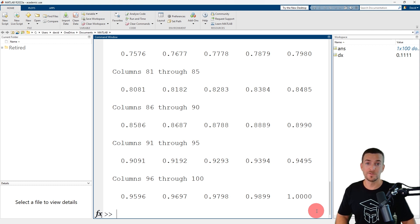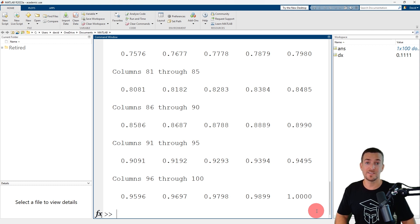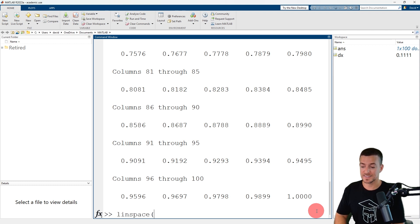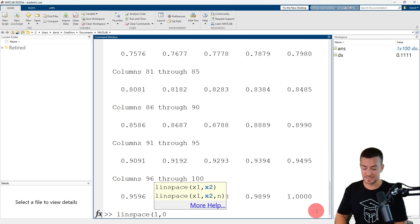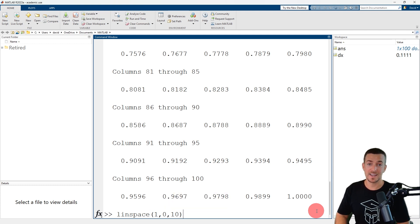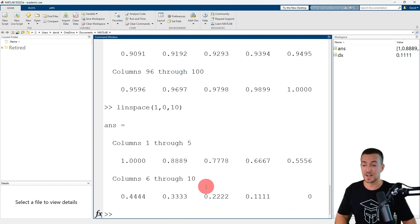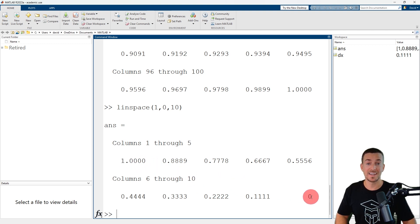You can also create a row vector of descending values if x2 is smaller than x1. So let's use the LINSPACE function to create a row vector of 10 values ranging from 1 to 0. The first two input arguments are the point interval, this time 1 and 0. The third input argument is the number of points, 10. When I press enter, MATLAB returns a row vector of 10 values ranging from 1 to 0 in descending order.